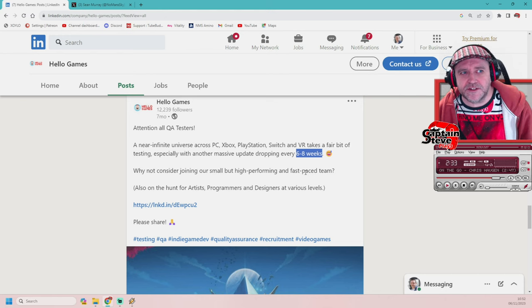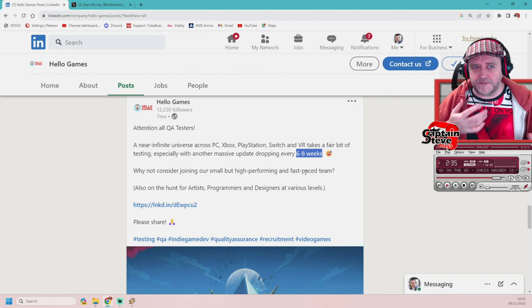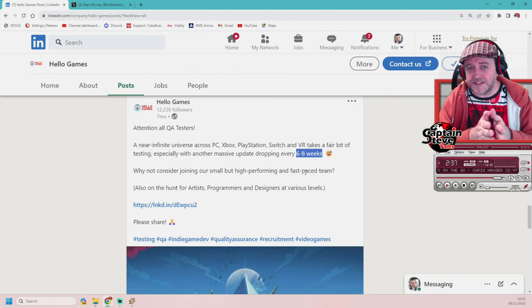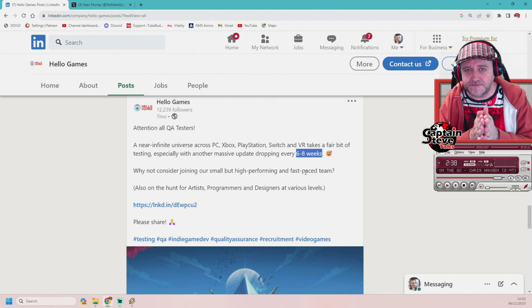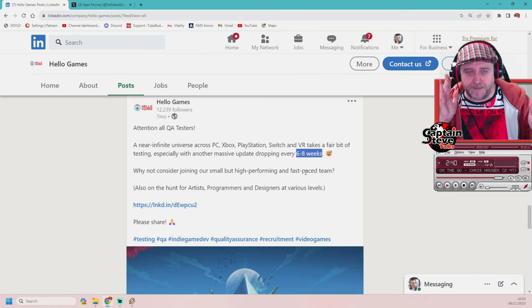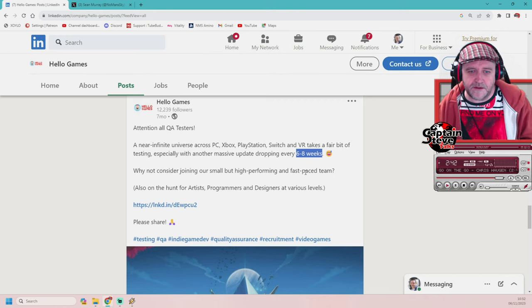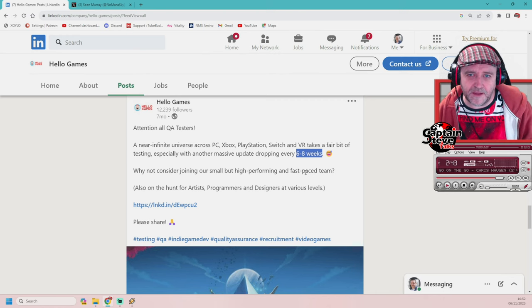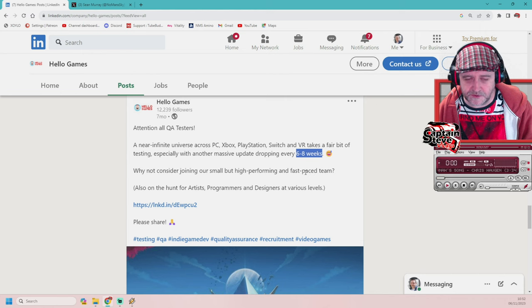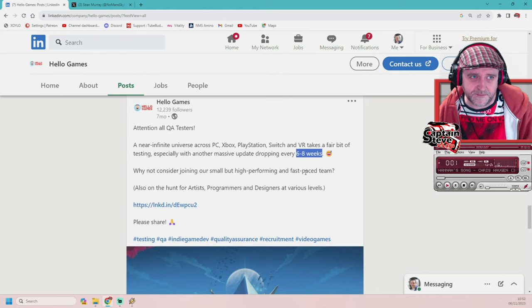So, you know, when content creators are saying, well, there should be an update around now, it's because they're using this LinkedIn post. It came from the horse's mouth, people. Well, so, yeah, hopefully, I mean, it's overdue now, but hopefully we'll be able to see some sort of update coming fairly soon.